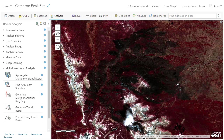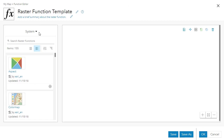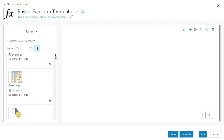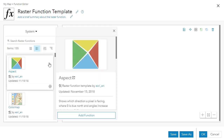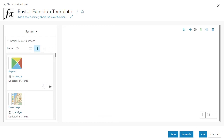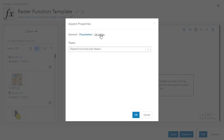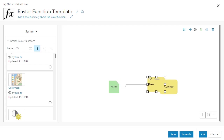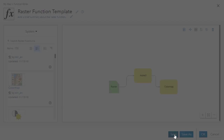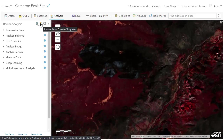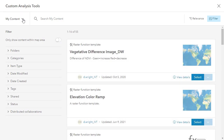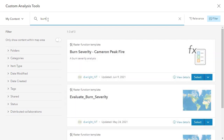Raster Analysis also includes deep learning and multidimensional analysis, the Raster Function Editor, and 160 system raster functions that you can explore, add, configure, chain together, and save. The Raster Function browser enables easy filtering and search for existing raster function templates.